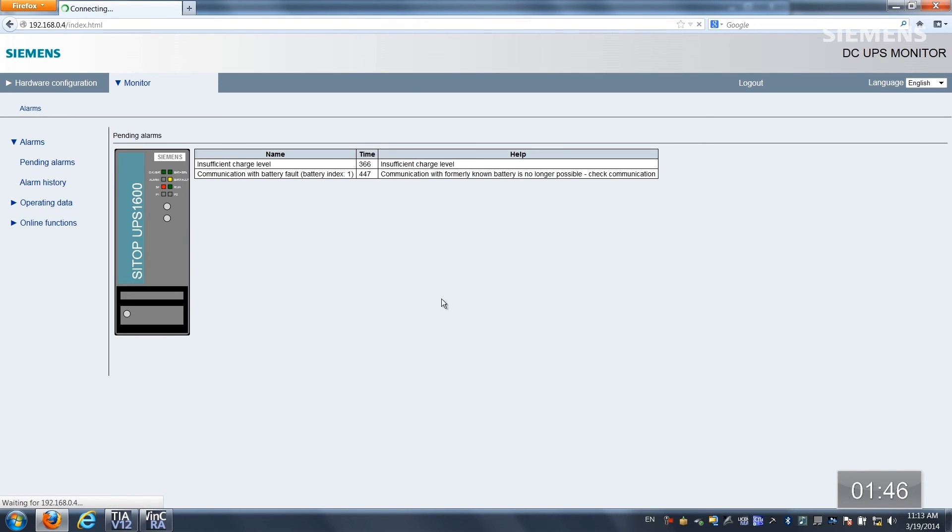pending alarms and as you can see here the communication path to the battery is no longer possible and so we need to check that communication path and figure out is it the battery or is it the actual communications.